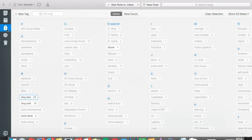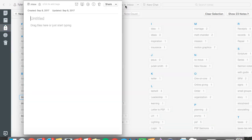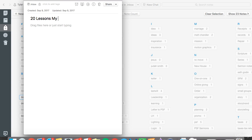To show you how I actually use this, we'll go ahead and make a note. We'll pretend that I had this idea to write an article about my son, so we might say like, '20 lessons my two-year-old son has taught me.'